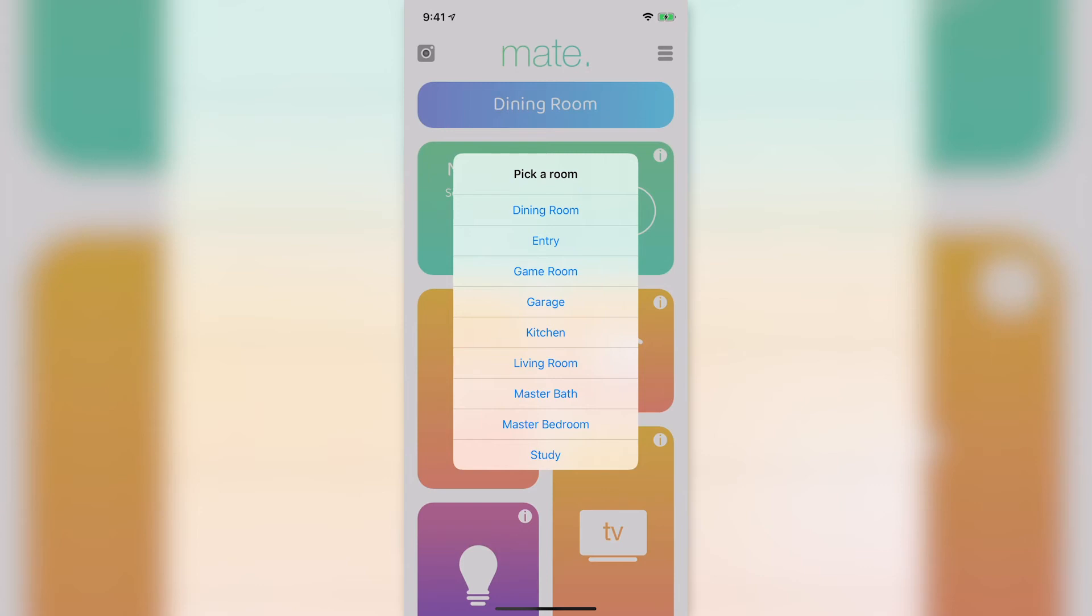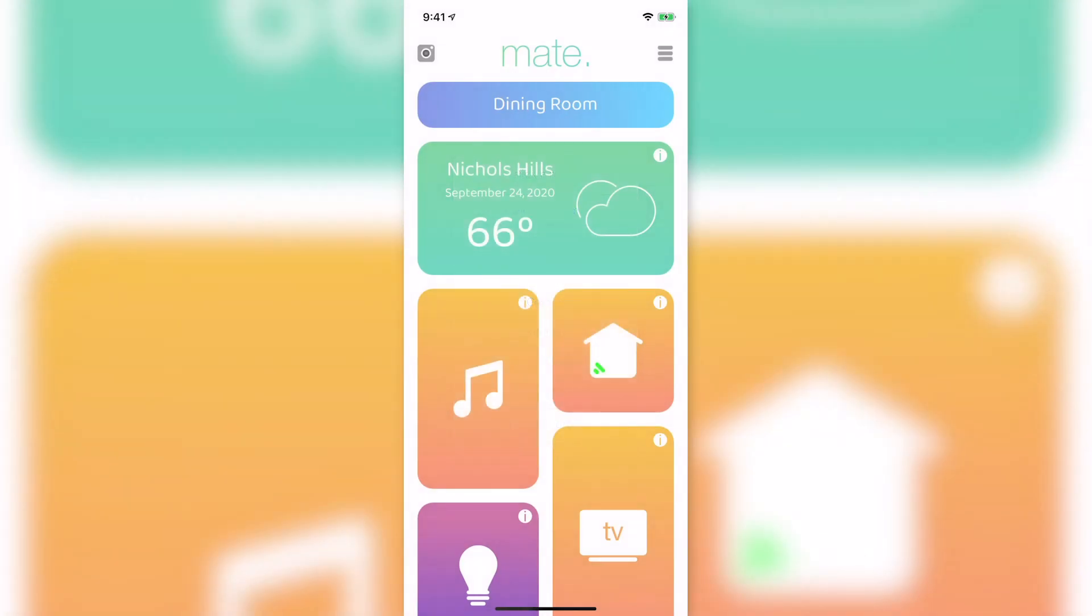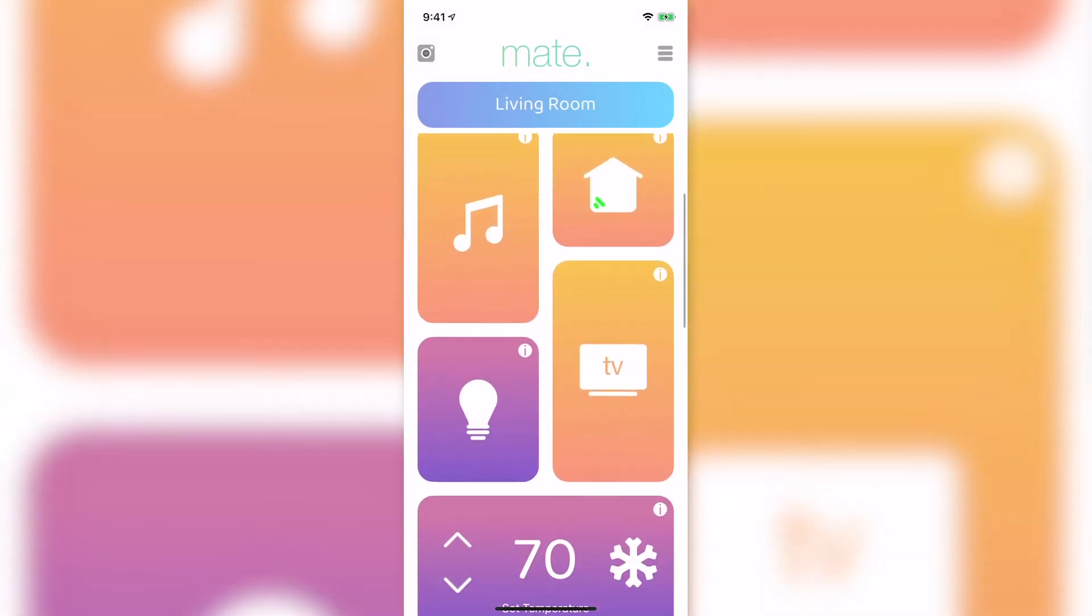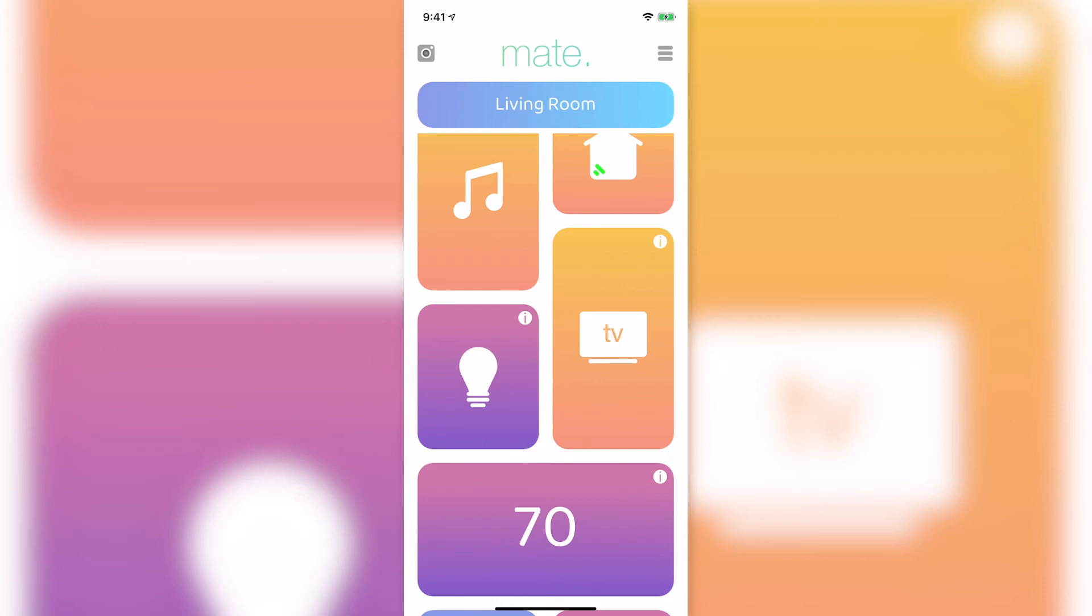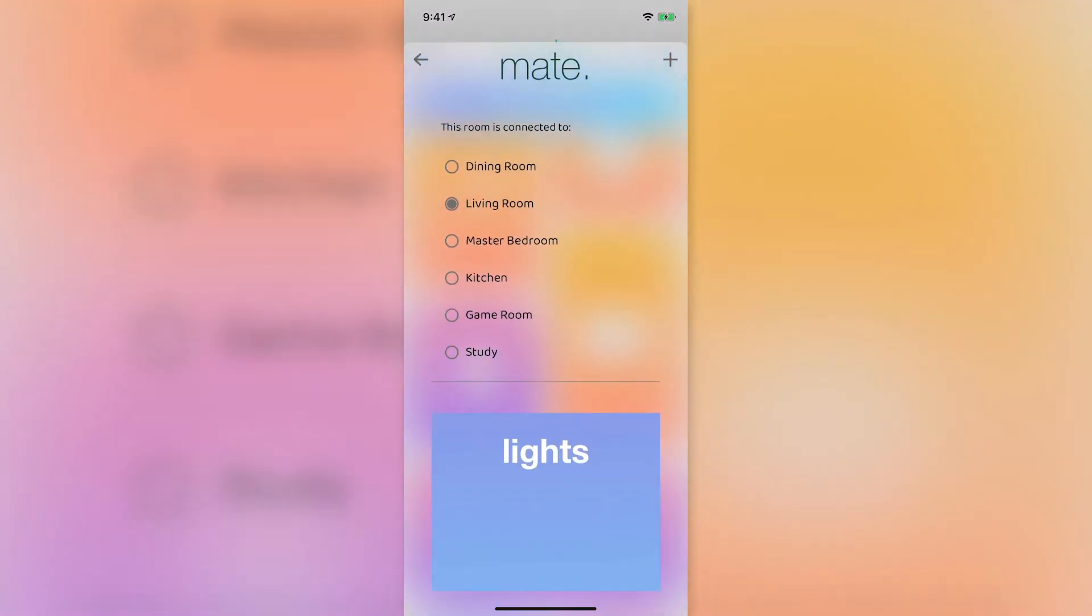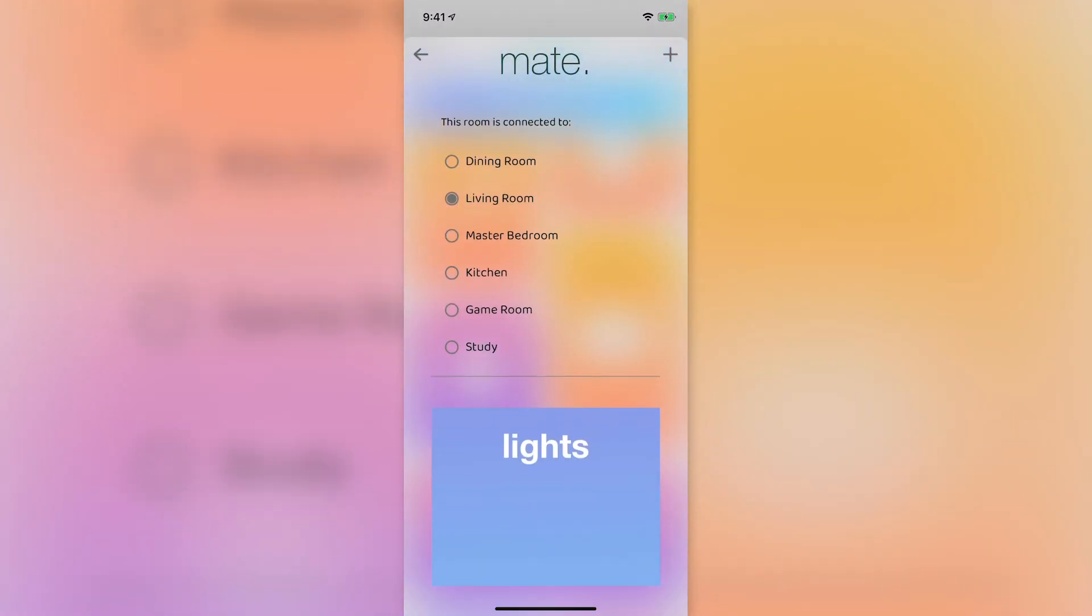Select a room that has HomeKit lights in it. The light icon will show if the lights are on or off and tapping the icon will toggle the light. Select the I to change which rooms lights this icon will control and you can also select a different app to connect to if you don't use HomeKit connected lights.